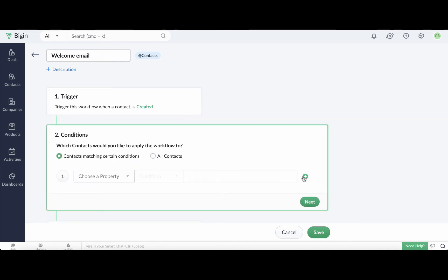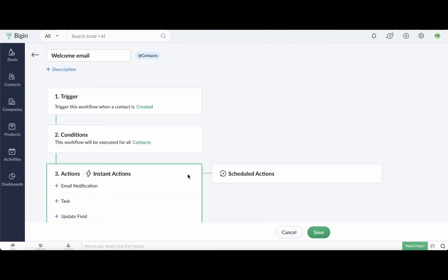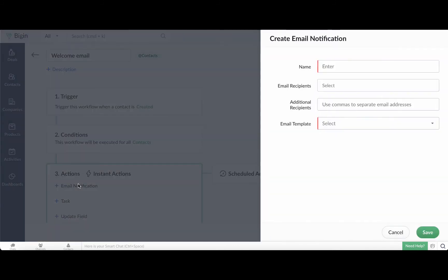Under conditions, select all contacts since this workflow applies to all records in the contacts module. And finally, under instant actions, choose email notifications.